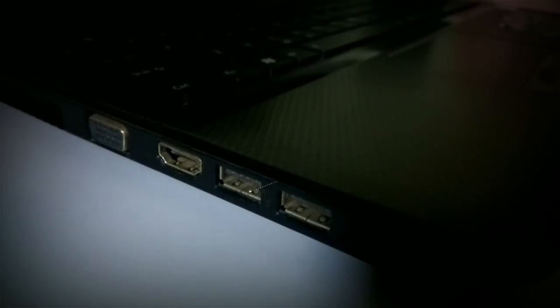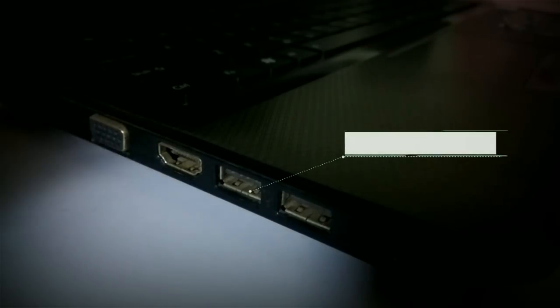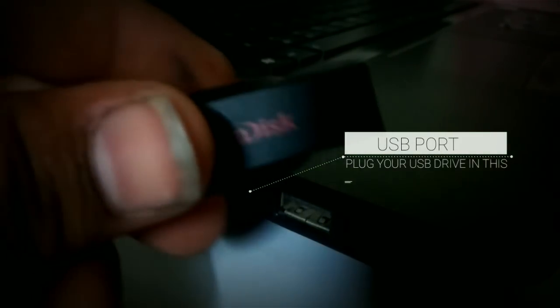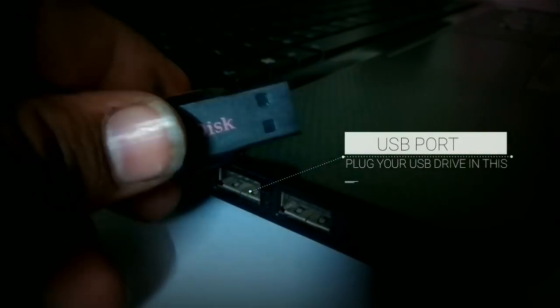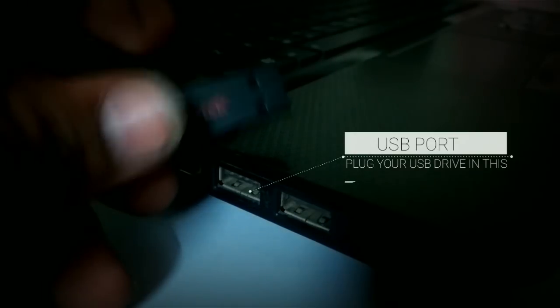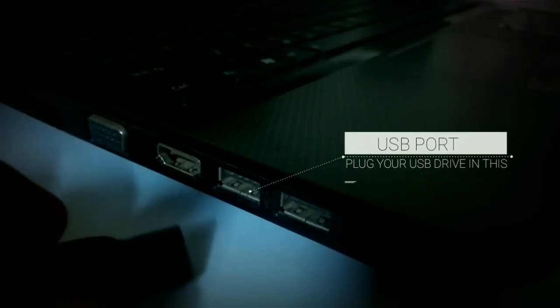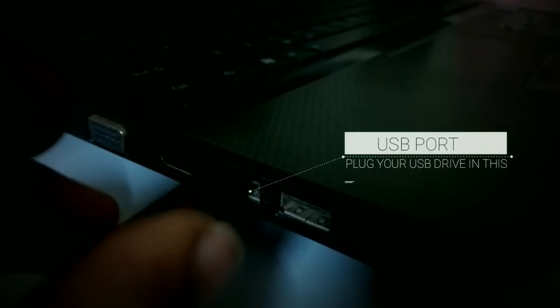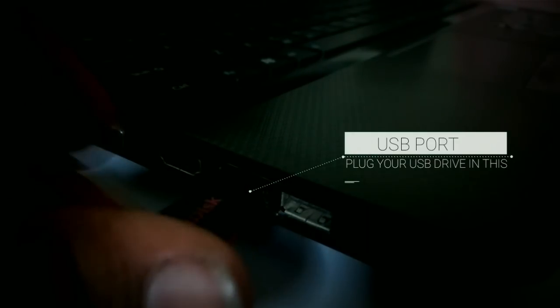The first step is to insert the USB drive in the USB socket. In my case, the USB port is there. Insert the USB drive in that USB port.